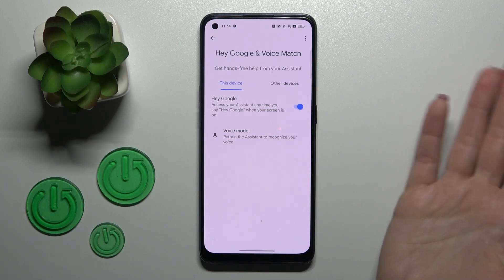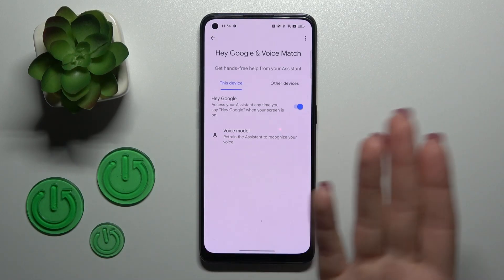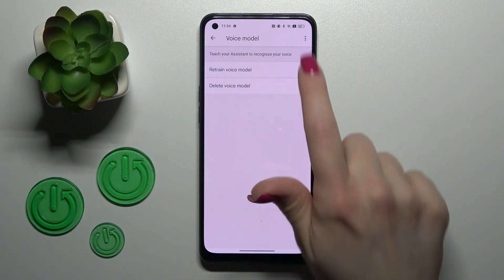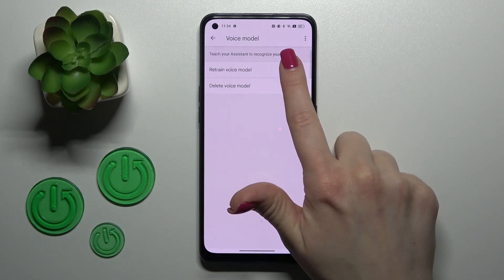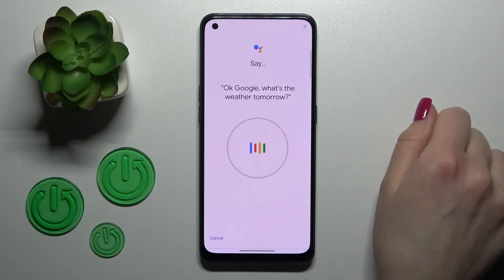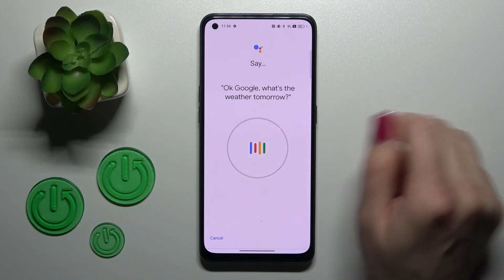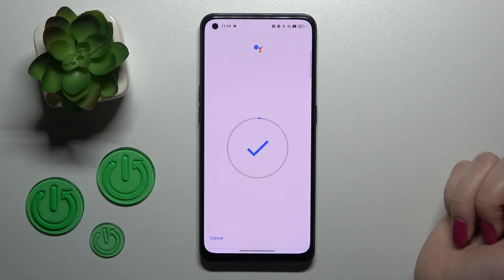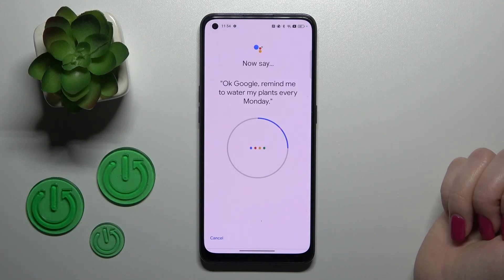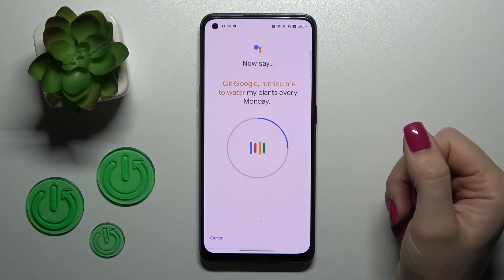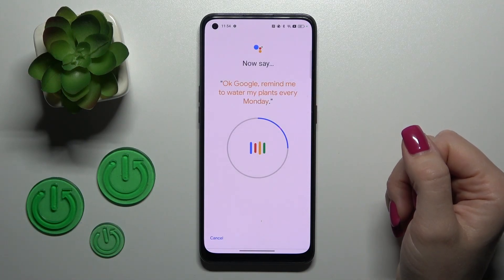But if you want the assistant to recognize your voice, we should add our voice model. That's why tap to retain voice model and say: OK Google, what's the weather tomorrow? OK Google, remind me to water my plants every Monday.